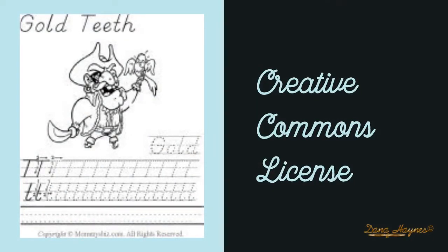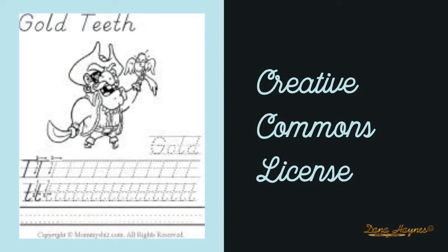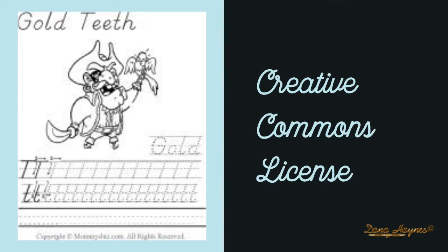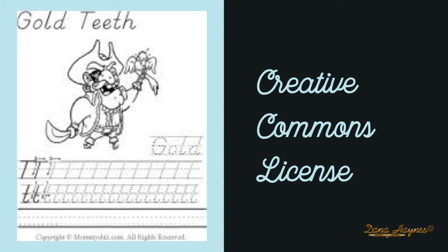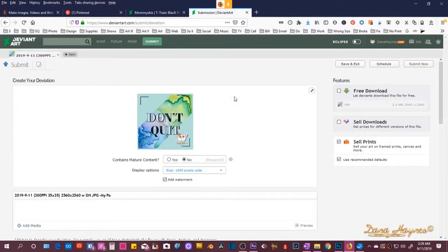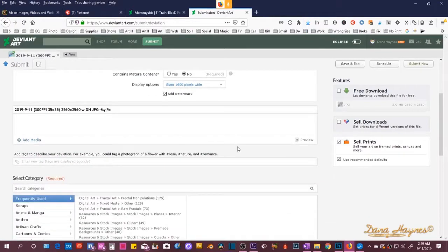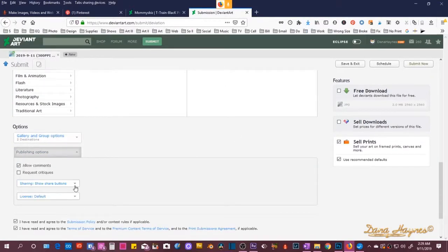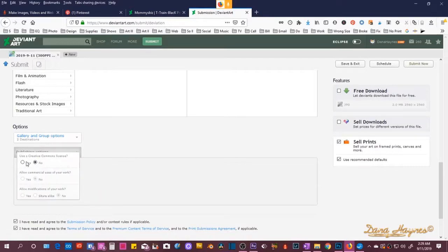Normally I don't give a Creative Commons license unless somebody pays for the download because they're going to use it commercially. A Creative Commons license is basically allowing somebody else to use your work — you can say whether they can use it commercially or allow modifications. I do this with stock photography, but I didn't think I had actually set these worksheets to that because I intended them for parents.